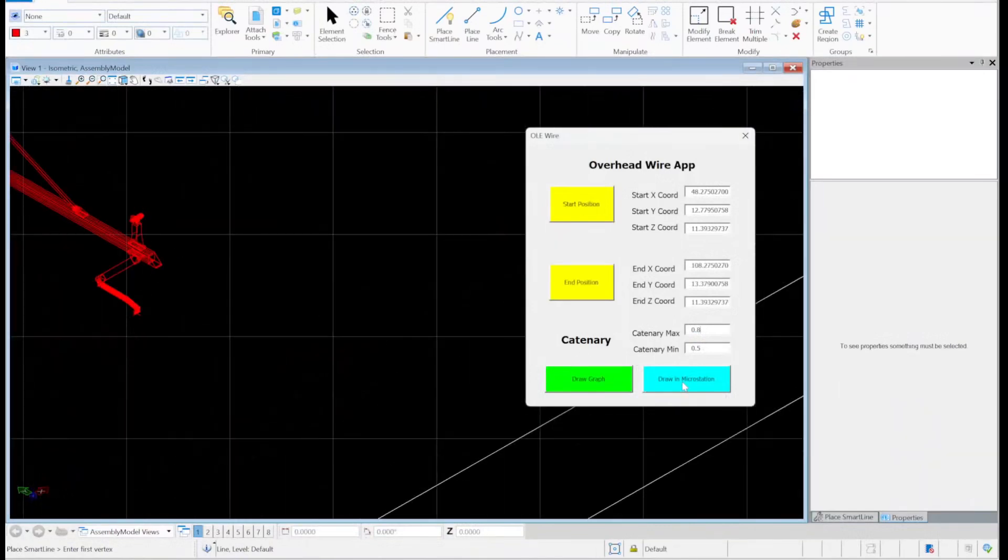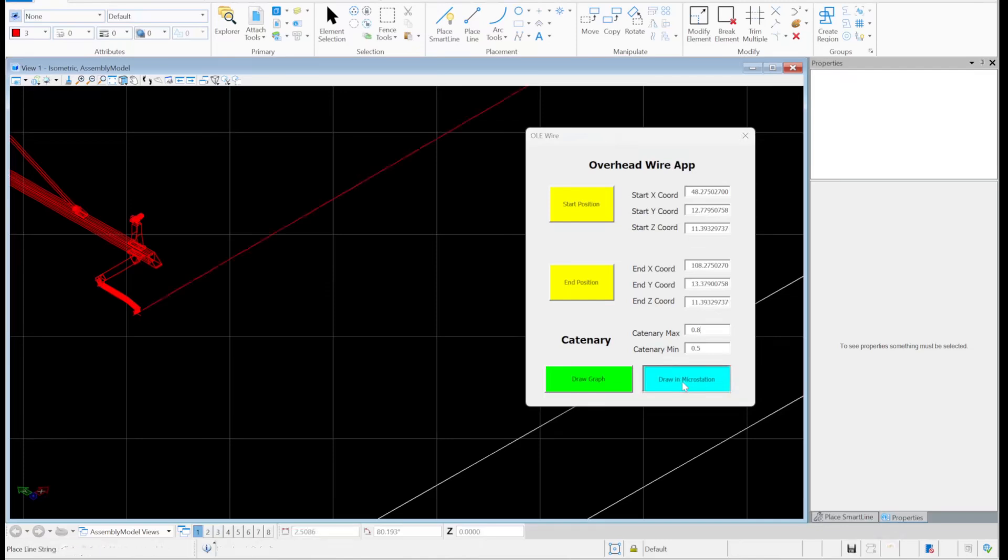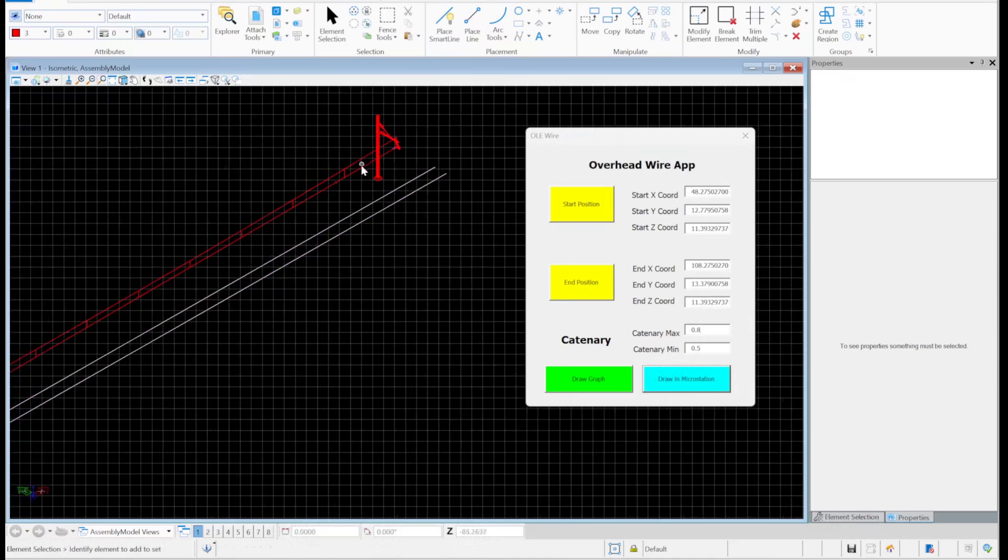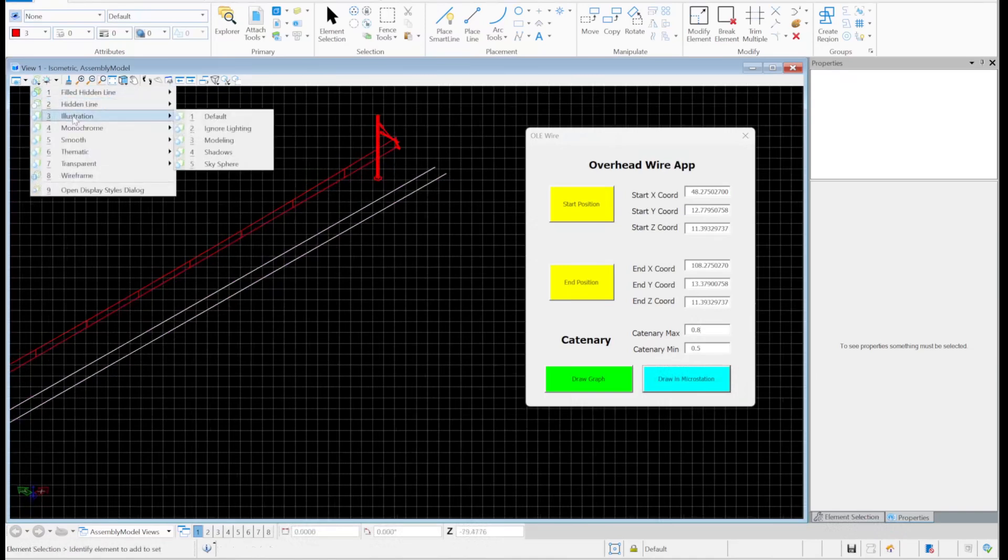So you see there's wire there, there's droppers. Let me just change it. And you can see it is actually working.